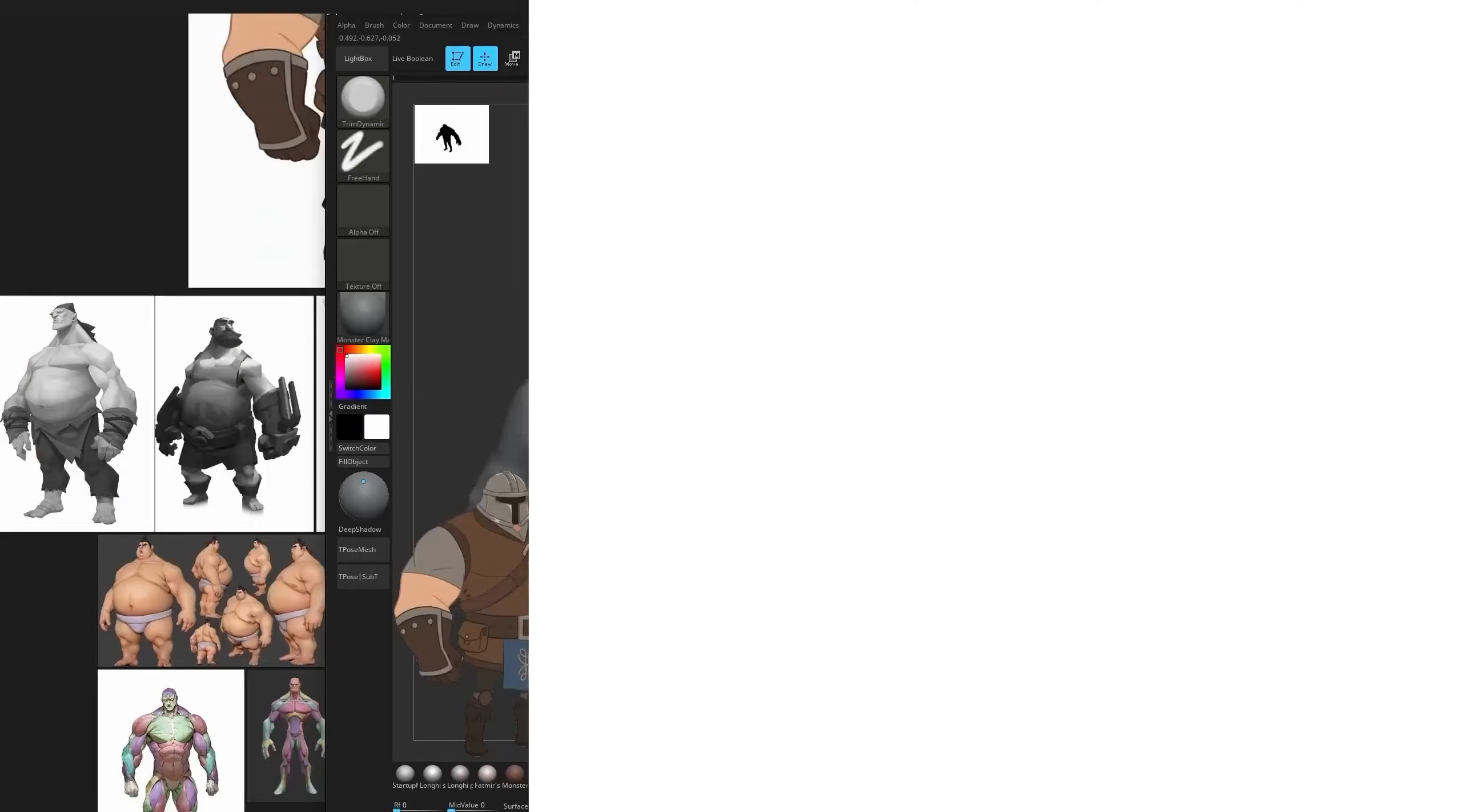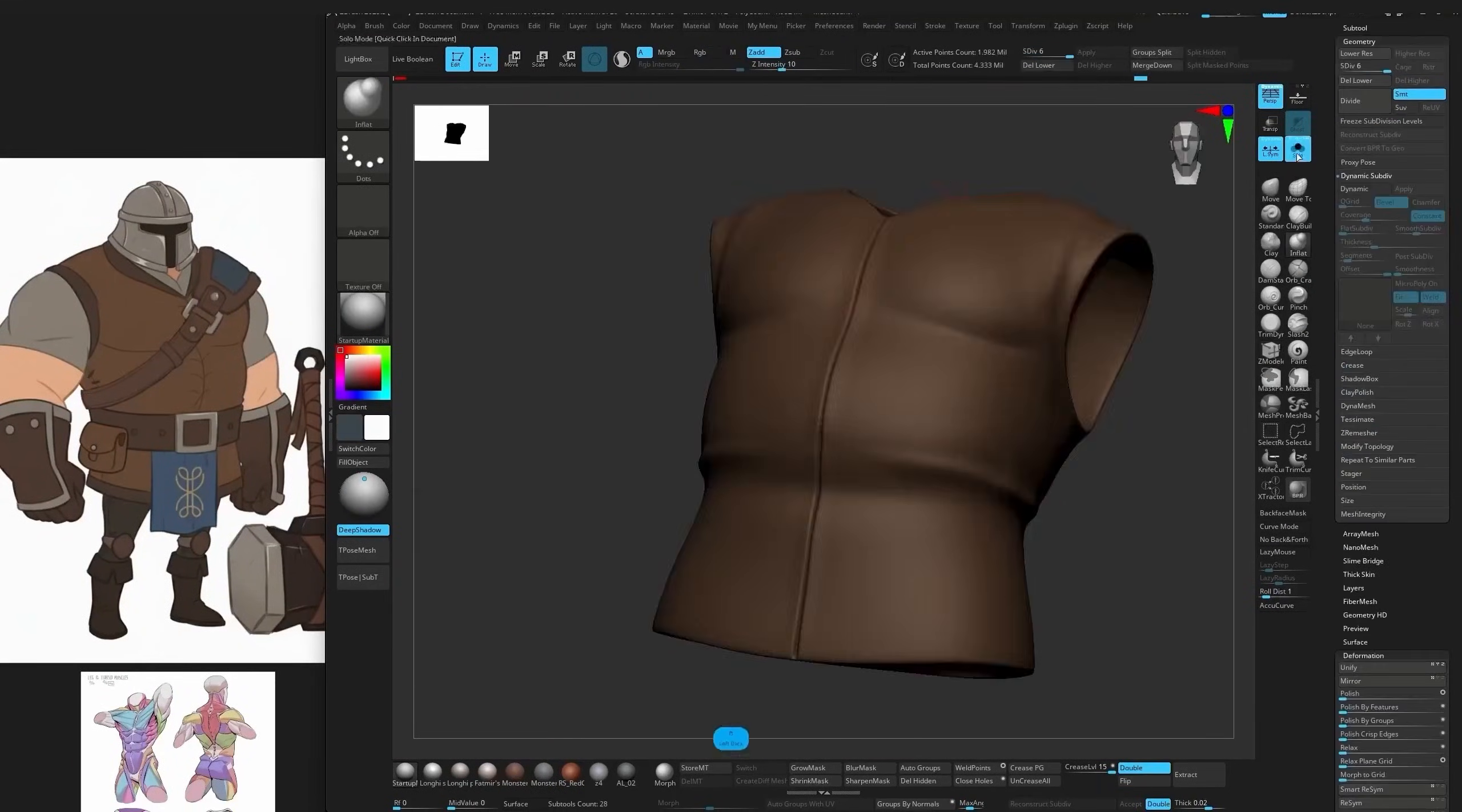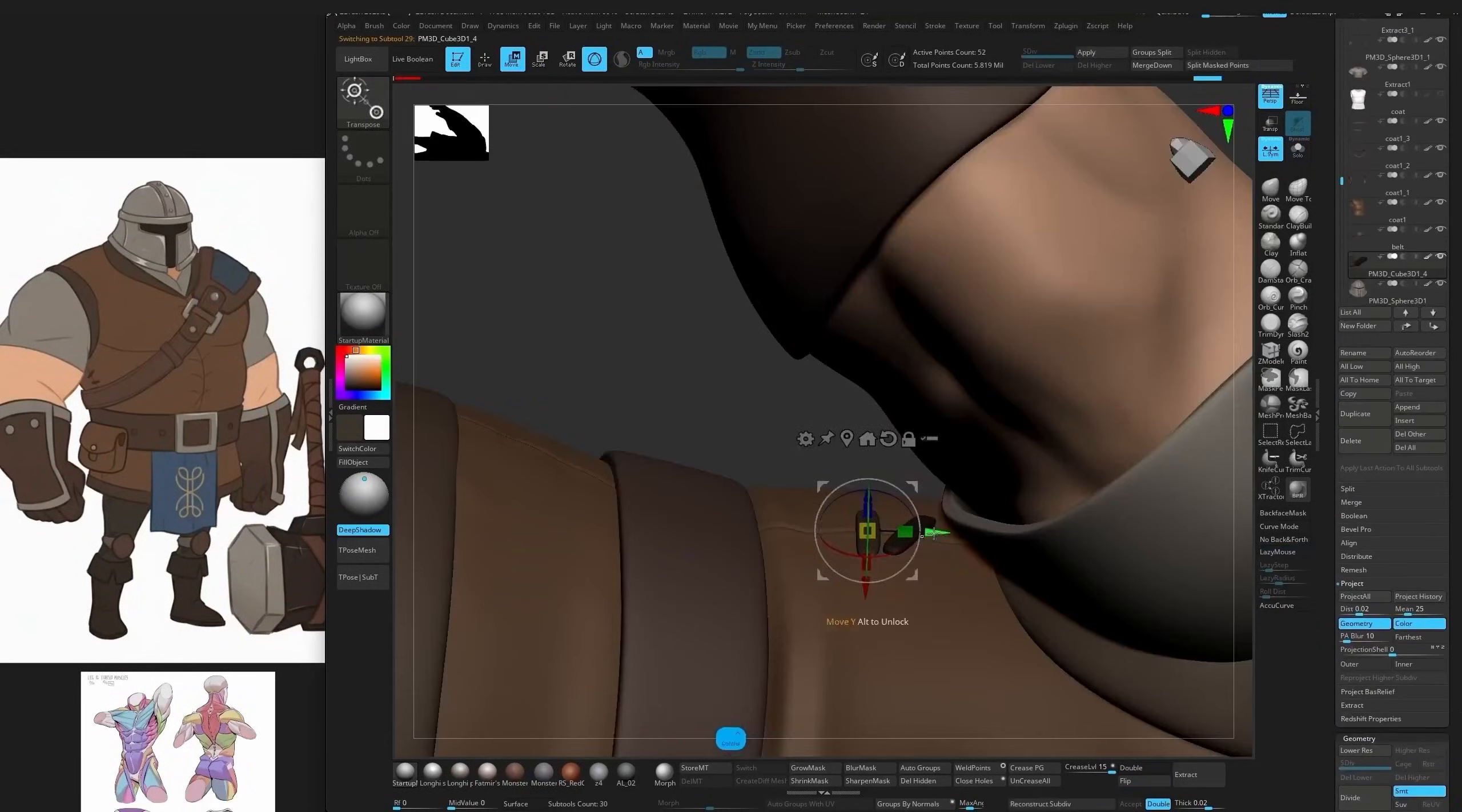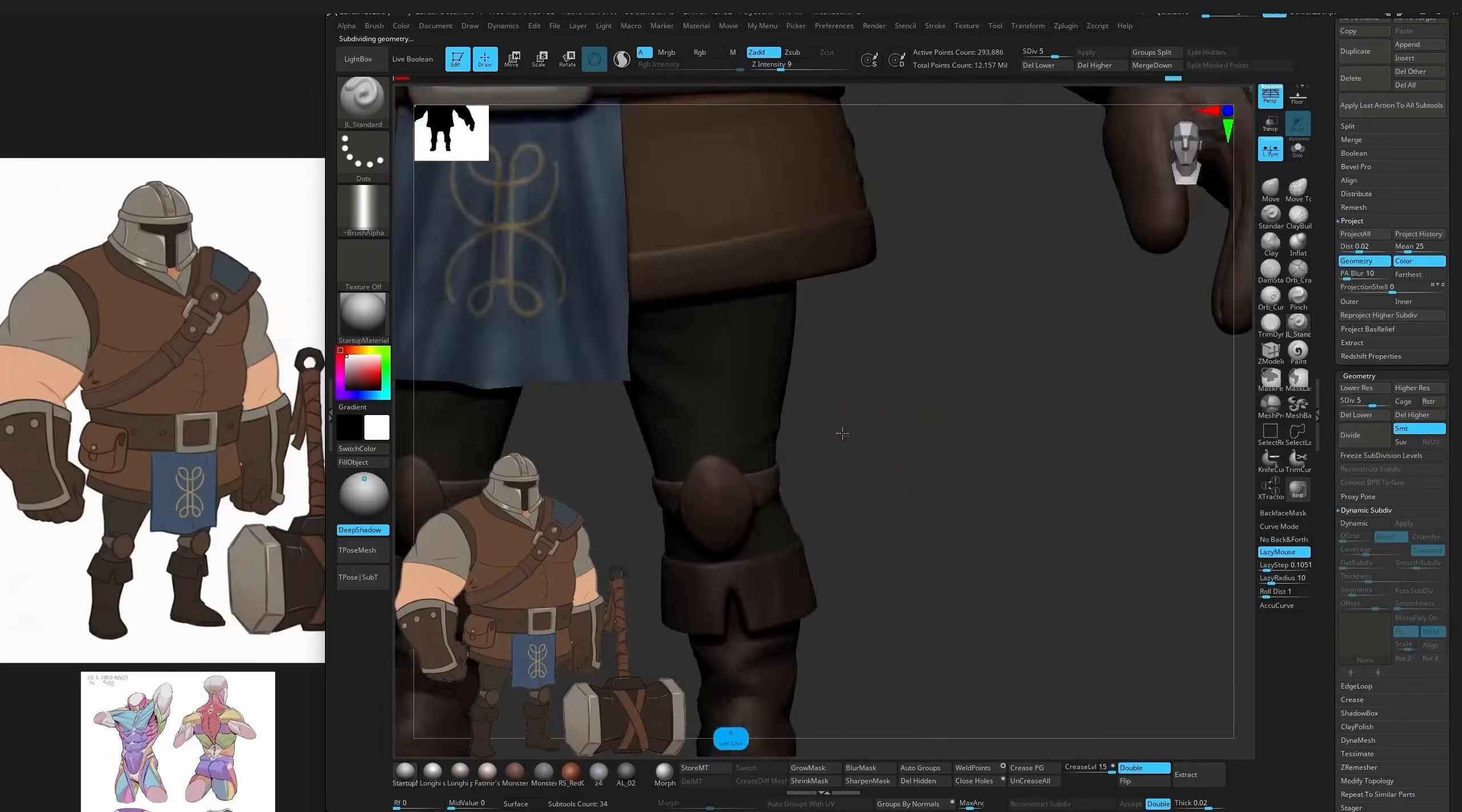Then we move into the final character section. This is where we bring everything together and sculpt a full stylized character from start to finish, step by step.